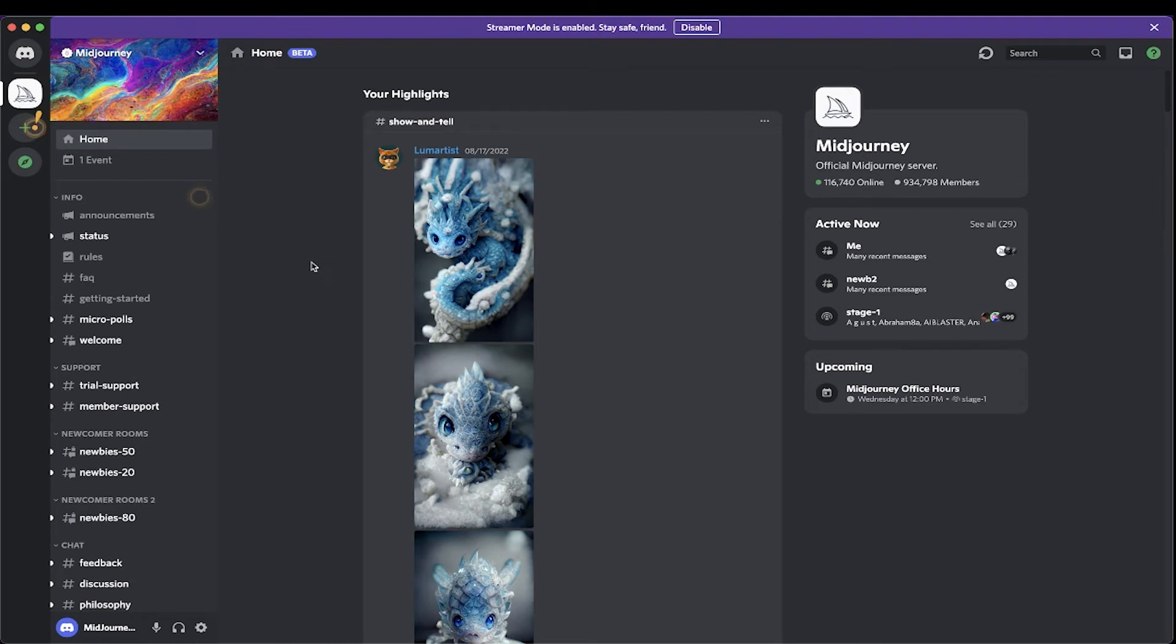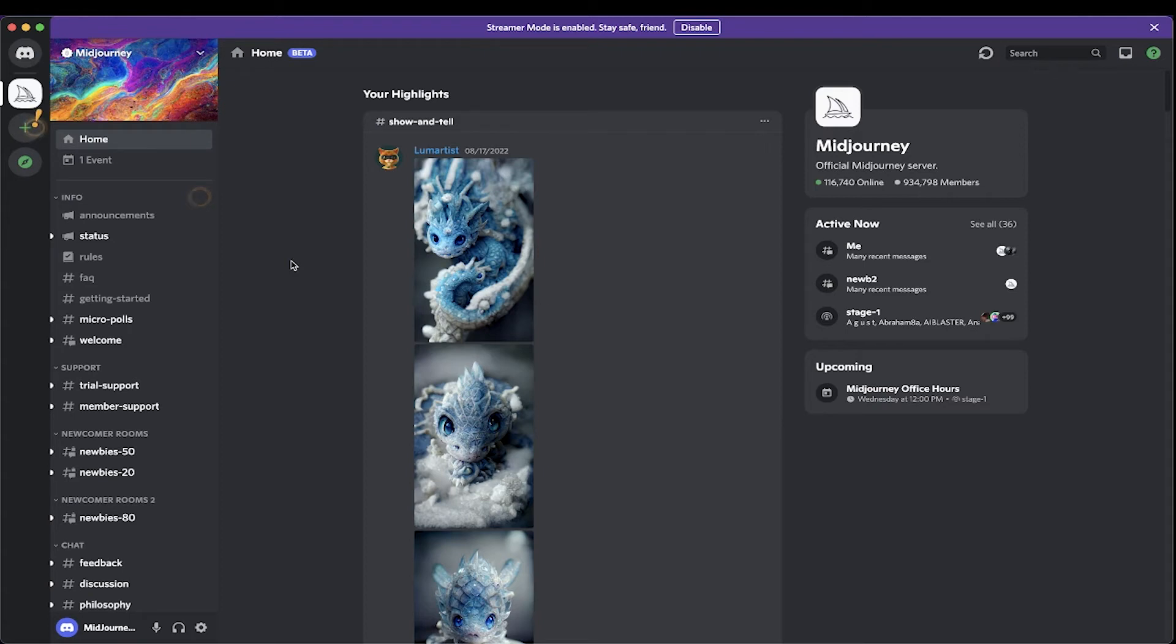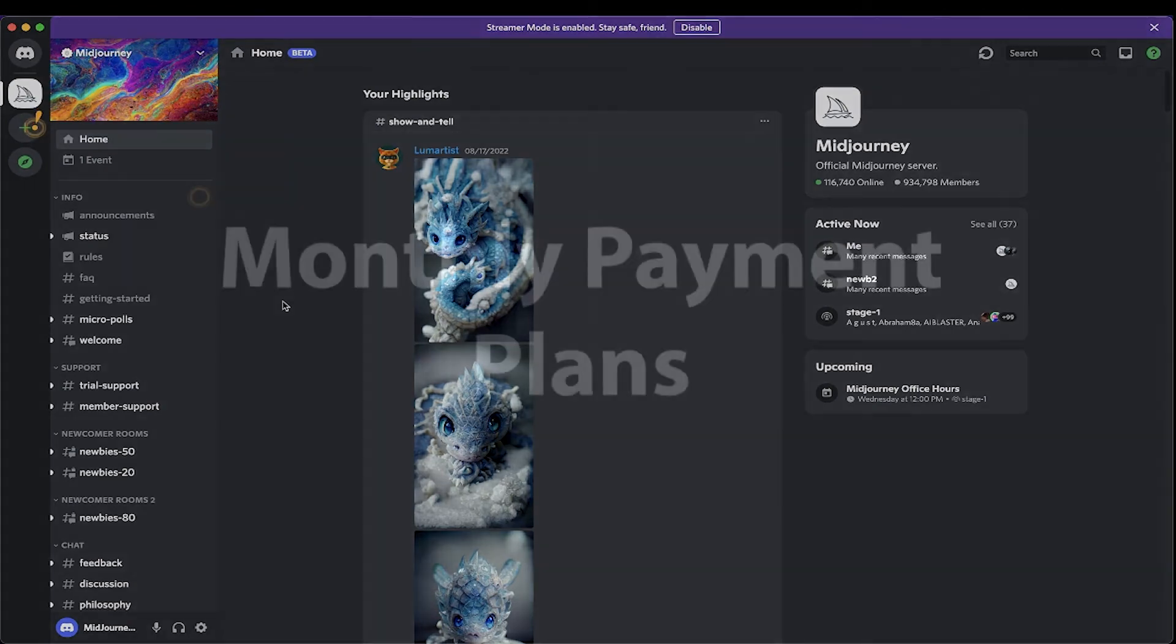Now, before we begin creating any images, I would like to bring up the payment plans for MidJourney. Now, the first 25, around the first 25 images that you create will be for free as a trial version. But those will move very quickly. When I did it for the first time, it took less than an hour for me to create 25 images. So, I would be ready to purchase a monthly plan for MidJourney. It will be well worth it, especially if you love creating these images.